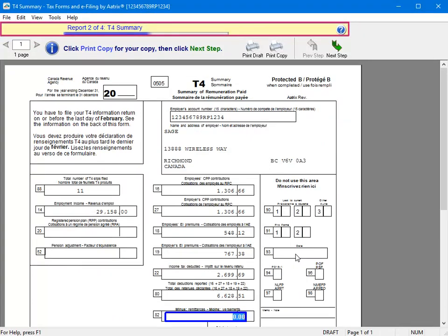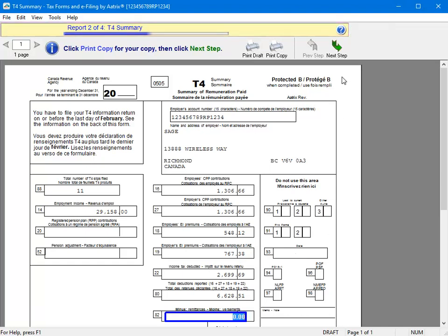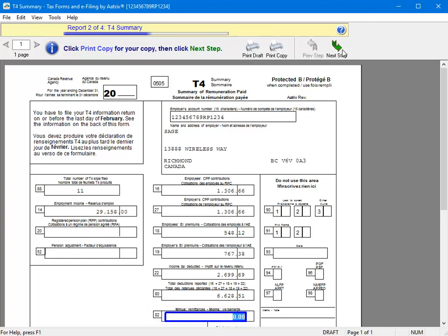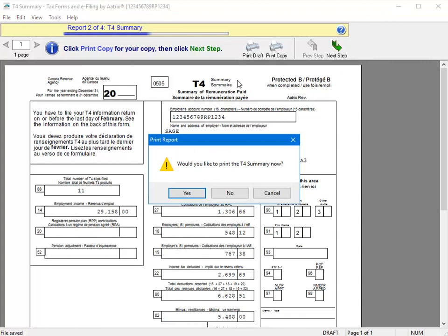And now, in the Action toolbar, you can see that we are now on Report 2 of 4, the T4 summary. To complete the T4 summary, you will need to enter in the amount of remittance. The amount you enter here is only used for box 82 on the T4 summary and will not have any impact on the individual T4 slips. Once you've entered in the correct amount, click Next Step and click Yes in the prompt window.